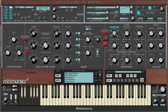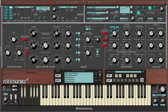Let's strip back our LFO here to something basic — get rid of the smooth, get rid of the sample and hold, get rid of the delay, etc. And just check our modulated cutoff sound.